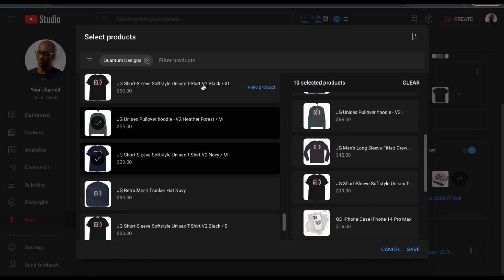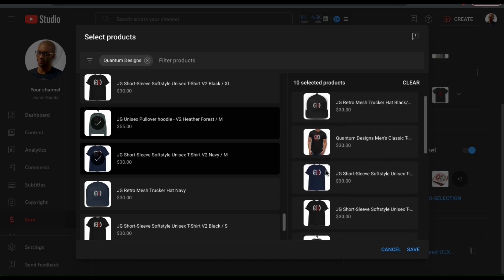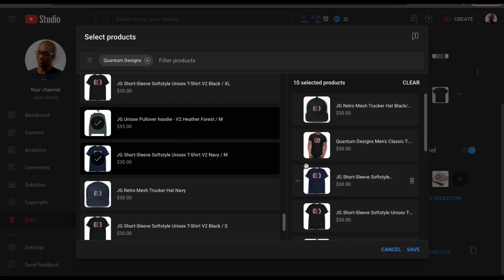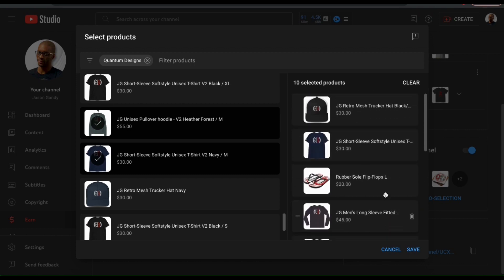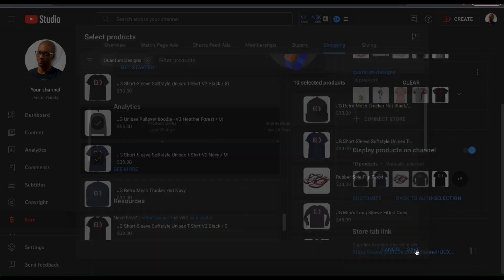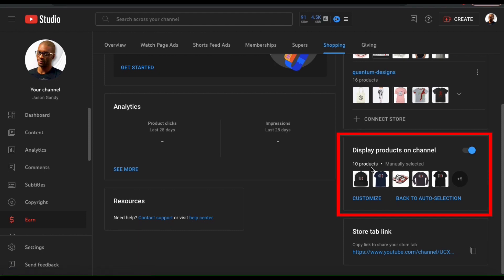Once you're finished adding the products you want to display, you can also rearrange them by clicking and dragging them to your desired location. Whatever products you want displayed first, make sure you move them to the top. Once you're finished selecting and arranging your products, go down to the bottom right and click Save. From the Display Products on Channel section, you should now see the number of products you selected and a preview of the products as well.